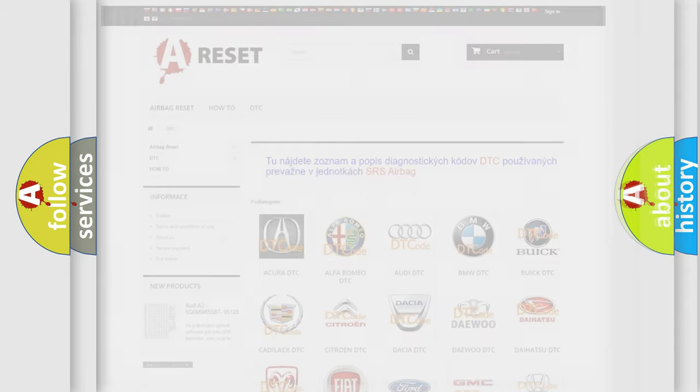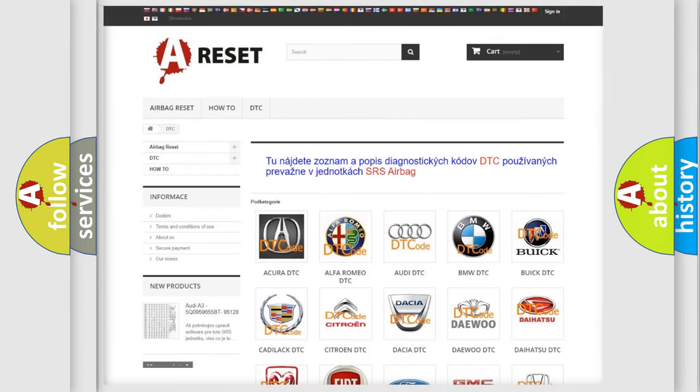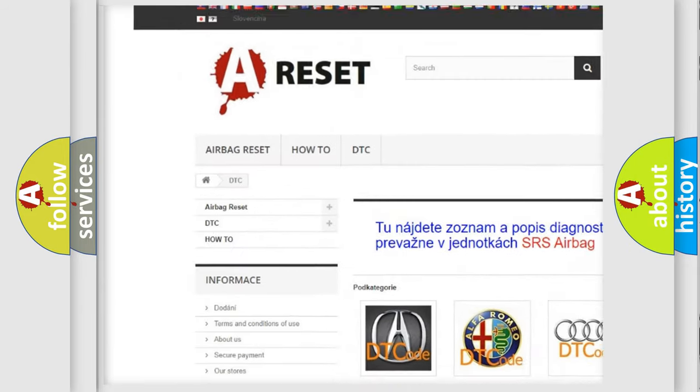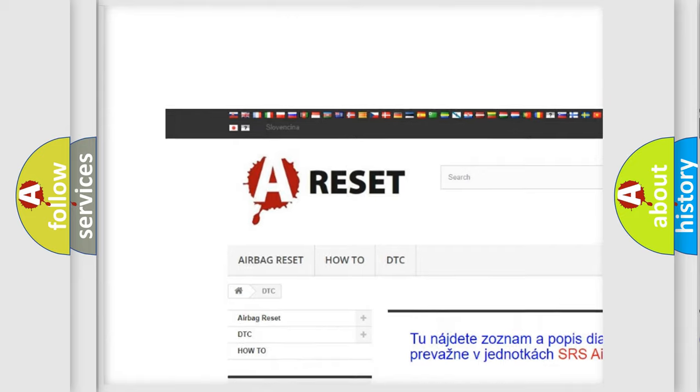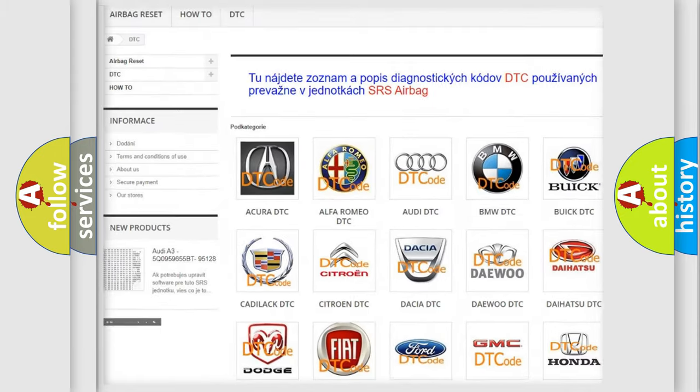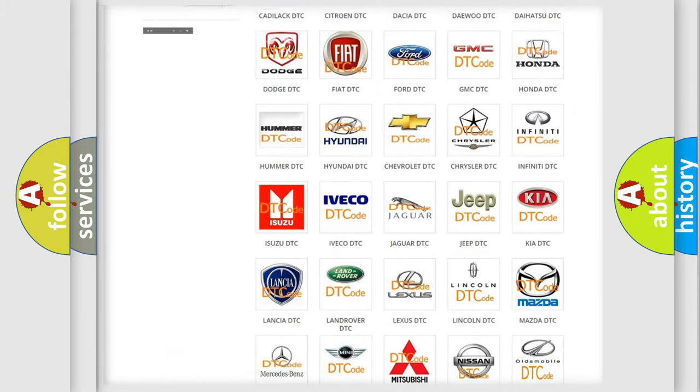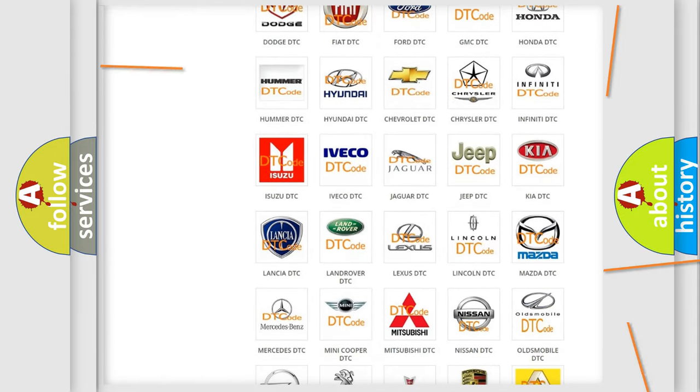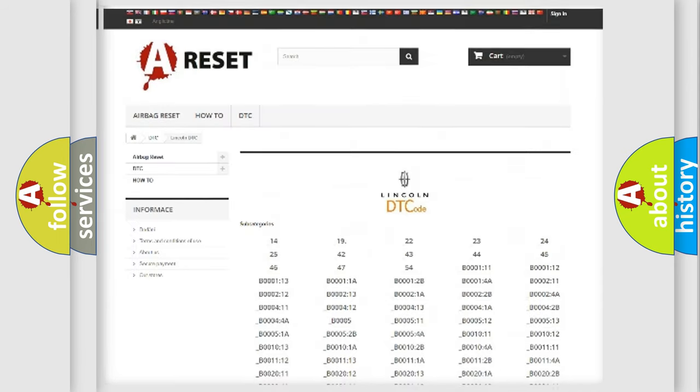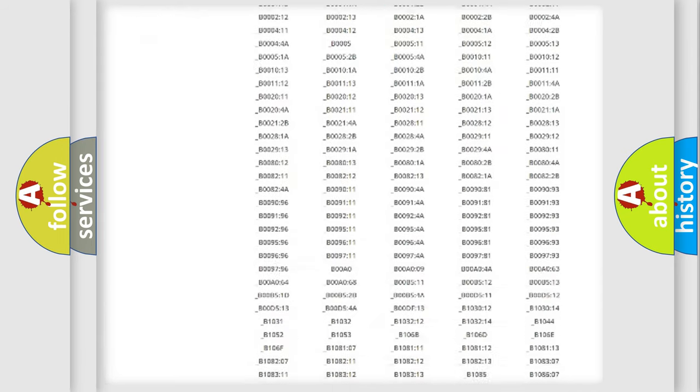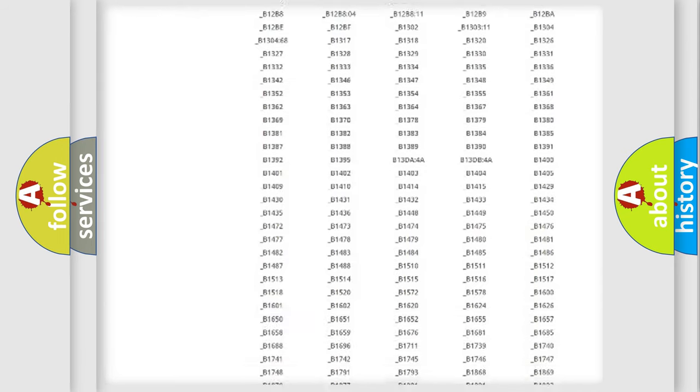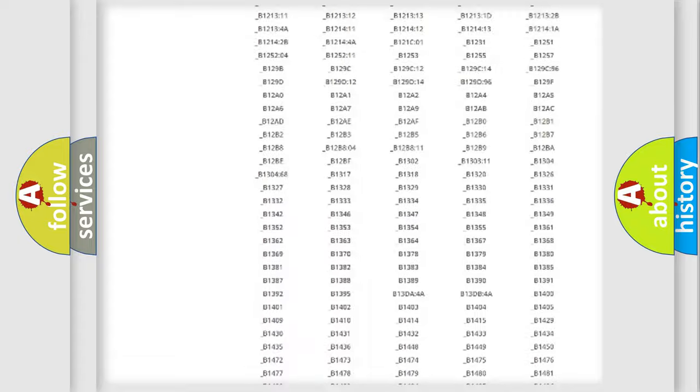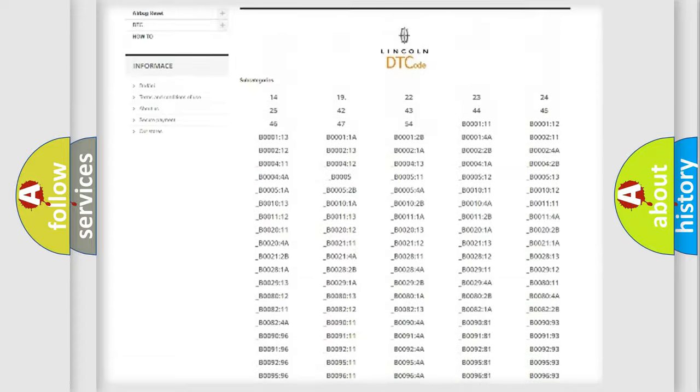Our website airbag reset.sk produces useful videos for you. You do not have to go through the OBD2 protocol anymore to know how to troubleshoot any car breakdown. You will find all the diagnostic codes that can be diagnosed in Lincoln vehicles.